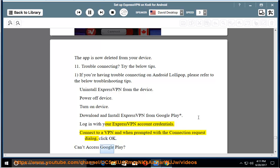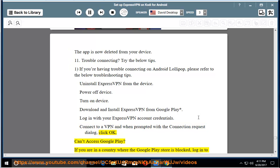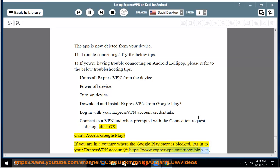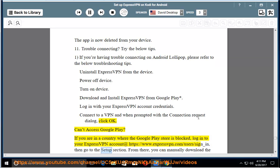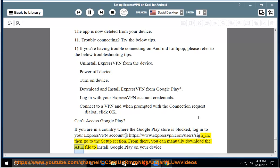Can't access Google Play? If you are in a country where the Google Play Store is blocked, log in to your ExpressVPN account at expressvpn.com/users/sign_in, then go to the setup section. From there, you can manually download the APK file to install on your device.